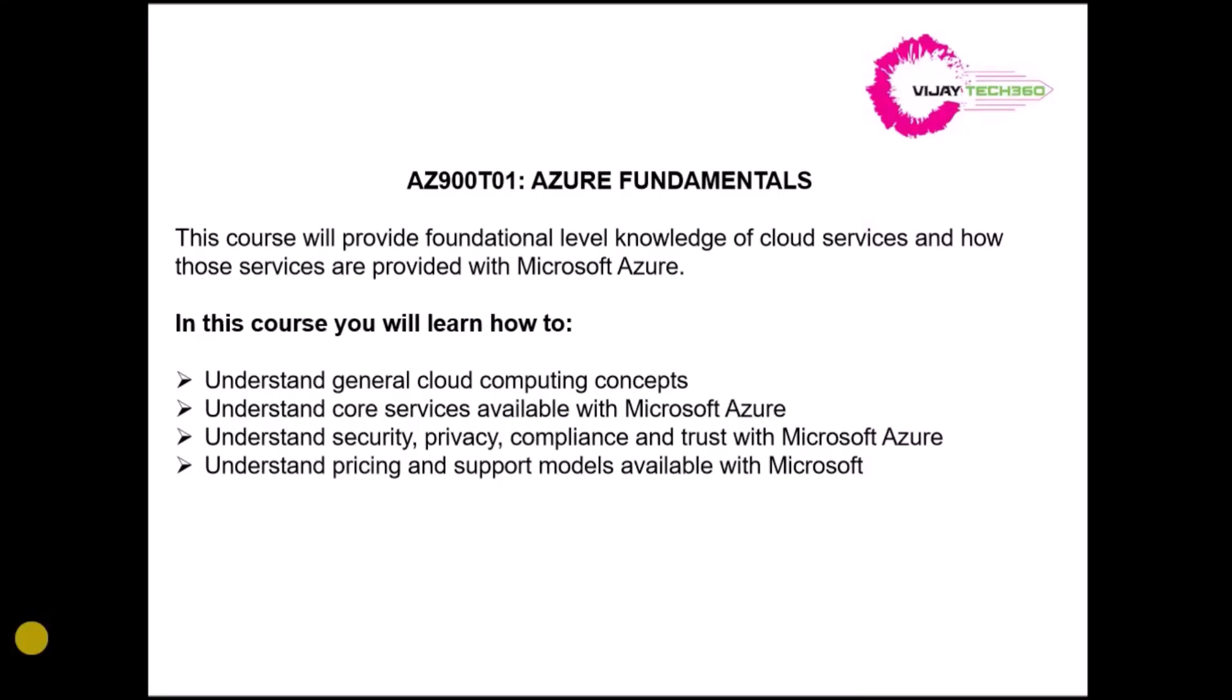Hi friends, welcome to Vijay Tech 360. I am going to add a new course called Azure Fundamentals, and the course code is AZ-900 as of now. This course is intended for the foundational level knowledge of cloud services and Microsoft Azure.